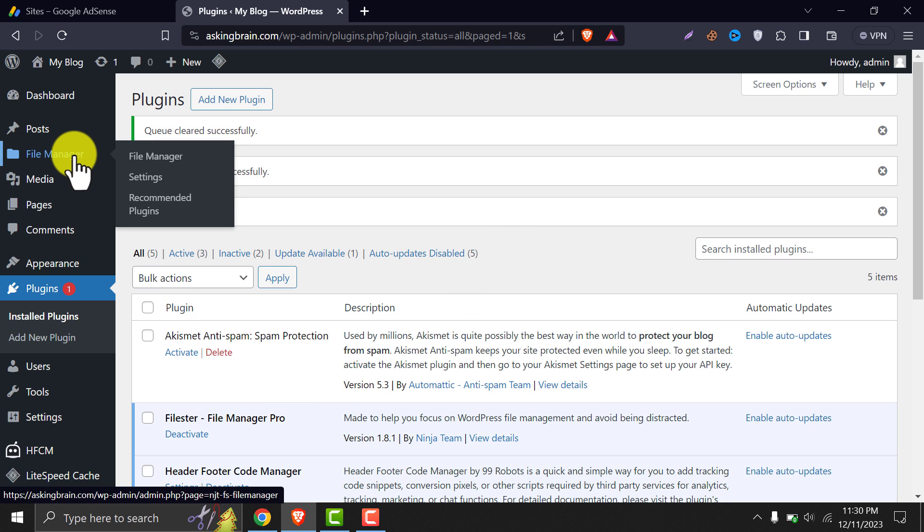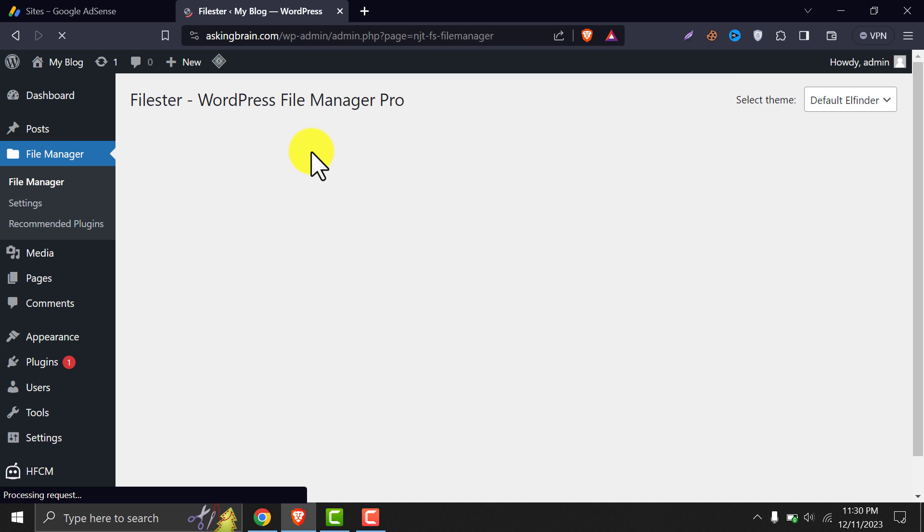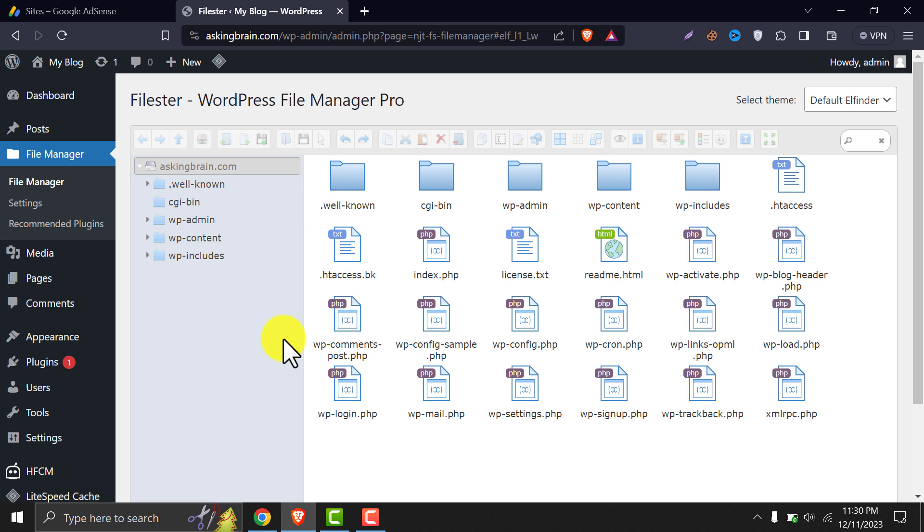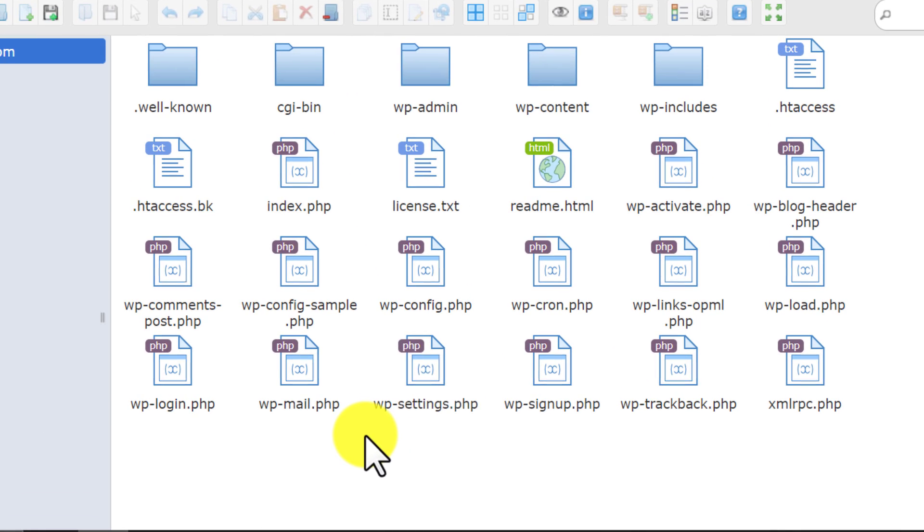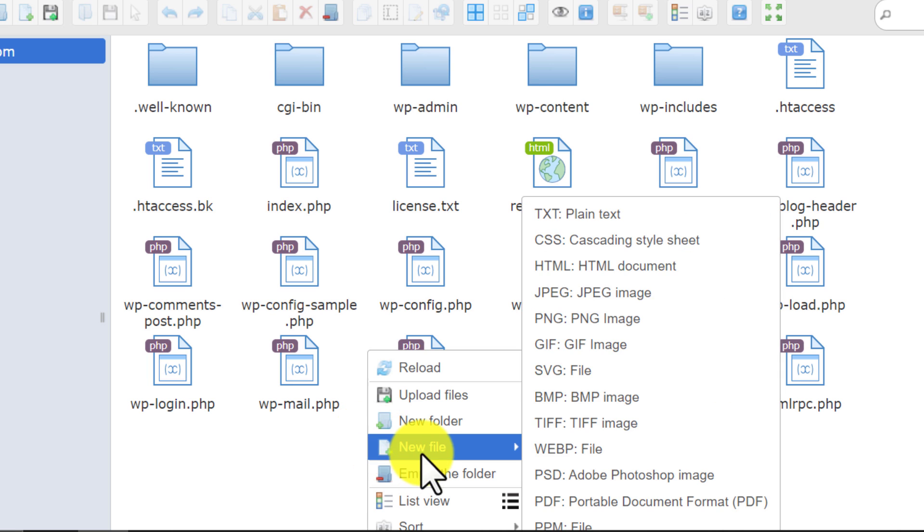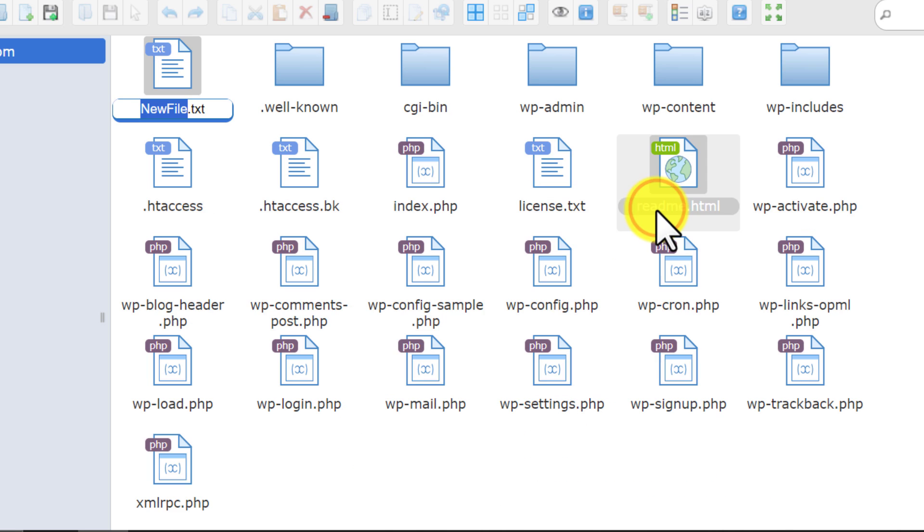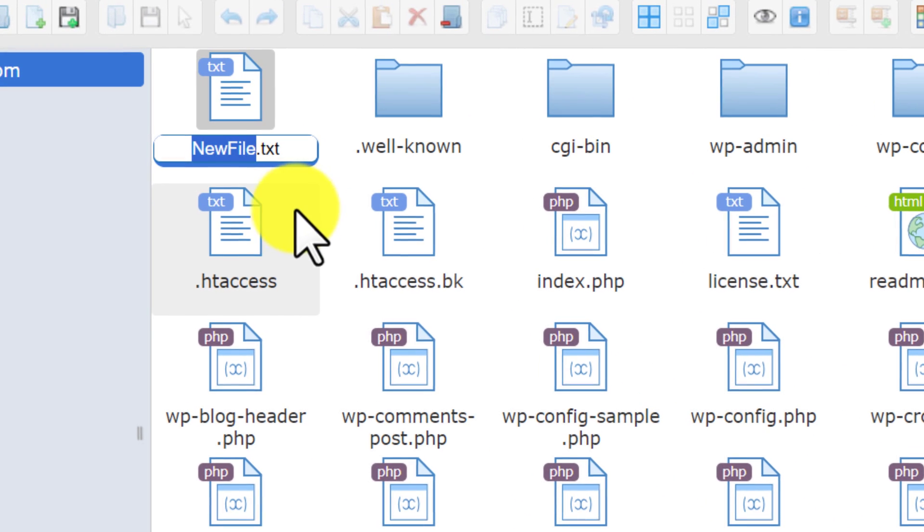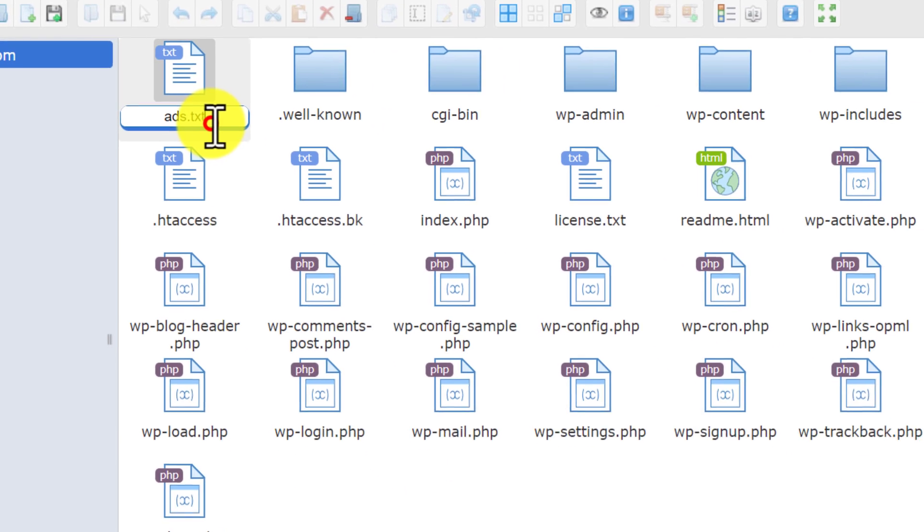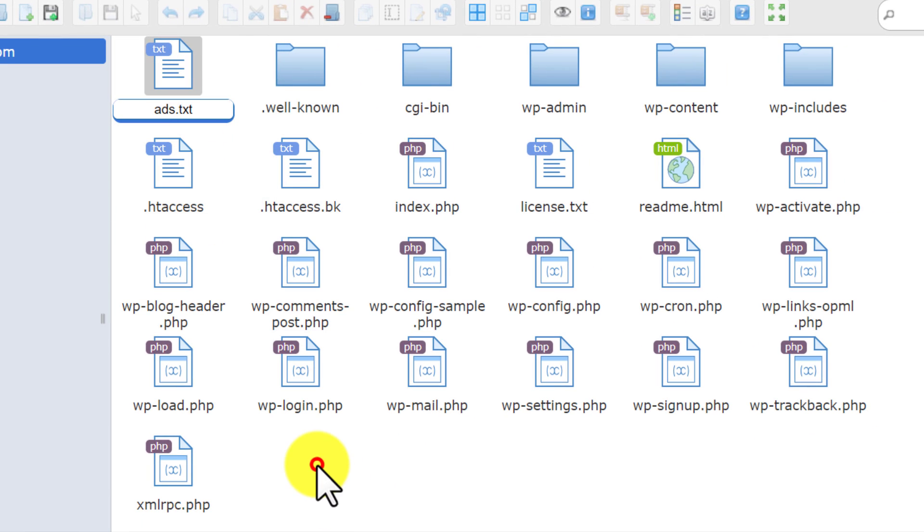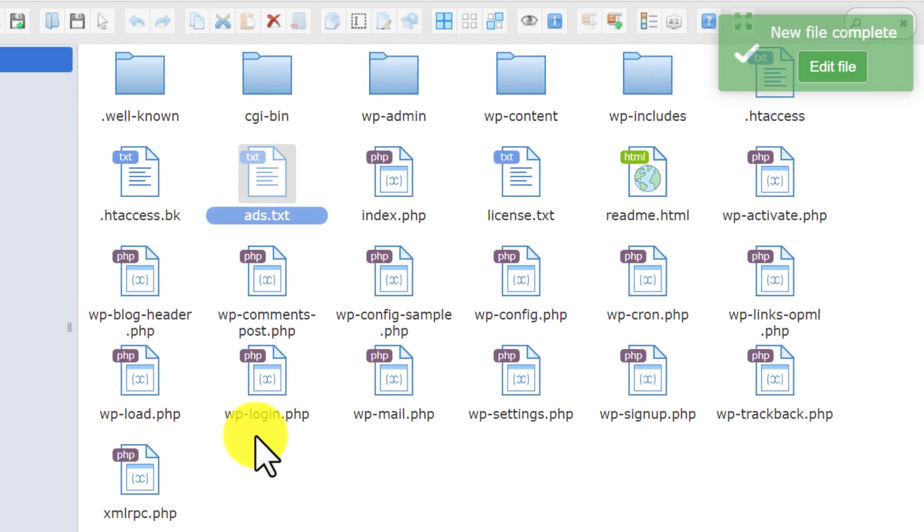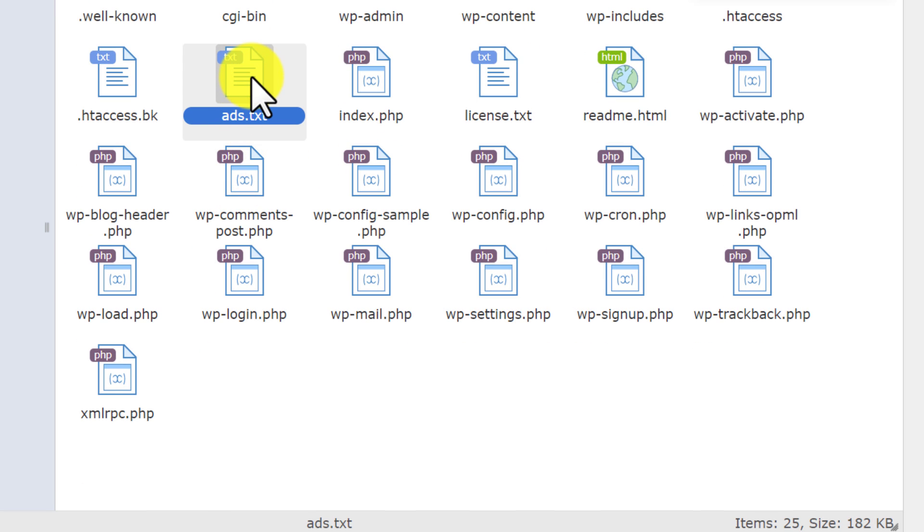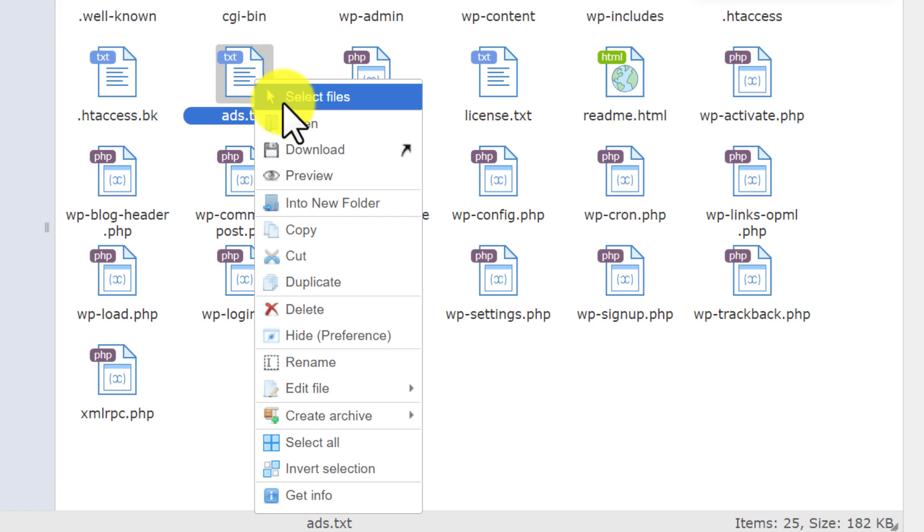After activation, click on the File Manager menu. On the first page of the file manager, right-click with your mouse and create a txt file. Name this as ads.txt. Now go to the edit option of that file.